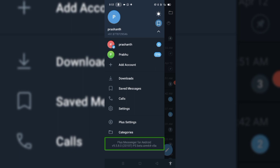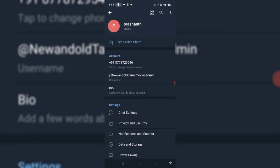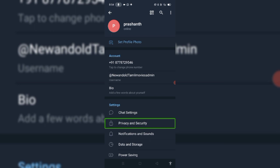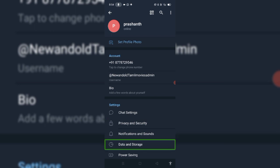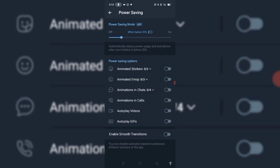Click on Settings. Go to Settings, go to Data and Storage, go to Chat Settings, Privacy and Security, Notification Sound, Data and Storage. Click on Power Savings. You can check the Power Savings settings on any of the devices. If you click on Telegram or any device, then you can check on the phone.